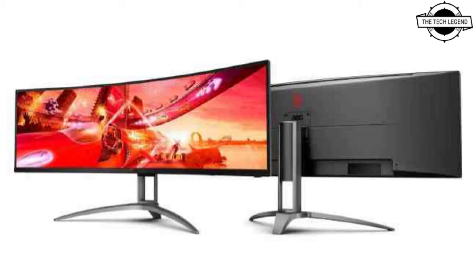In a fully featured gaming setup at a reasonable distance from the monitor, the AG493QCX delivers a great immersive experience. Unlike its QHD sibling, the lower resolution is less taxing on the GPU, bringing the total system cost down.